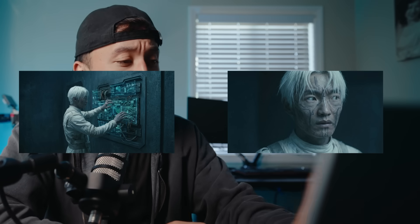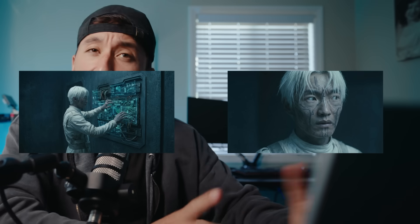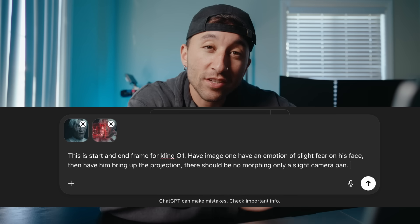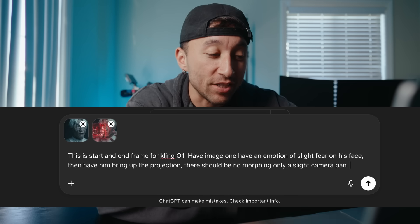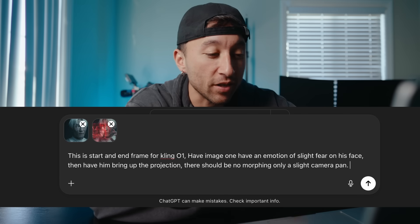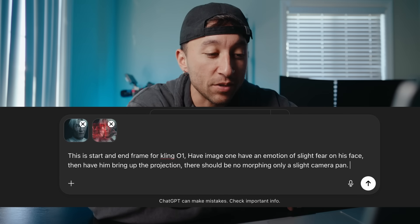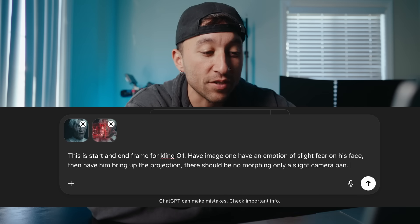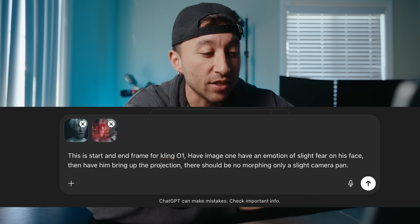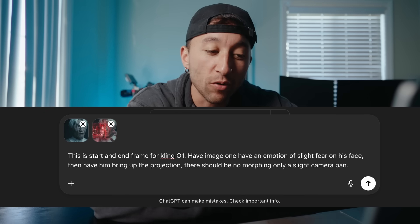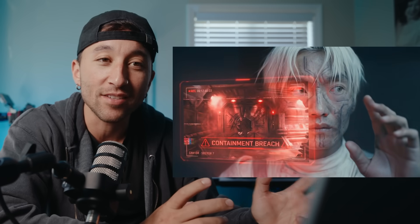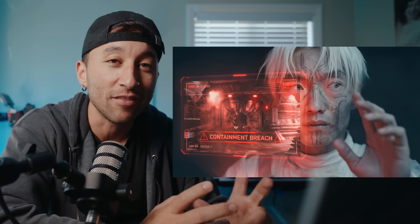Now we're going to go to our next two images. The second image is now going to become our start frame. And this is what I typed into ChatGPT. This is the start and end frame for Kling 0.1. Have image 0.1 have an emotion of slight fear on his face. Then bring up the projection. There should be no morphing. Only a slight camera pan to the right. But as you can see, you don't need any crazy prompting. This is what I really love about Kling. And especially if you have really good starting images, you can stress a lot less about the prompts.